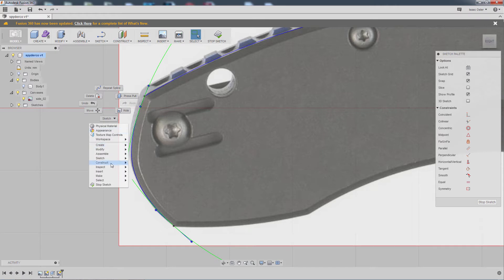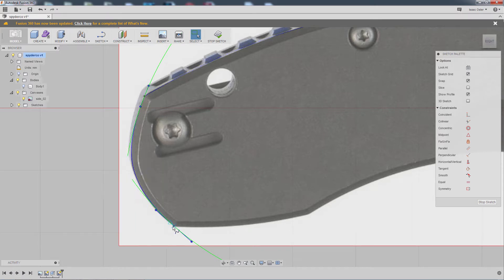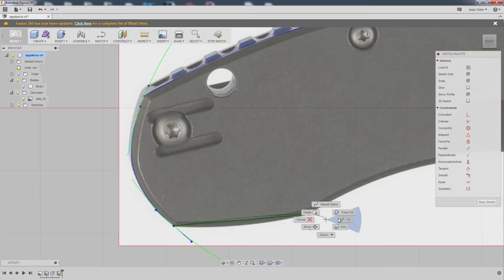So let's go back and do another sketch. Spline. There to there. Hit okay.